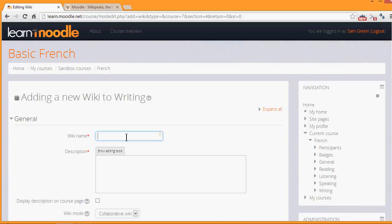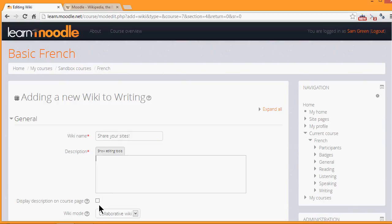The name is important because it's what the students will see on the page to access it. And then you can give a description of what you want them to do with the wiki. And then if you tick the box Display Description on the course page, they will see the description there.